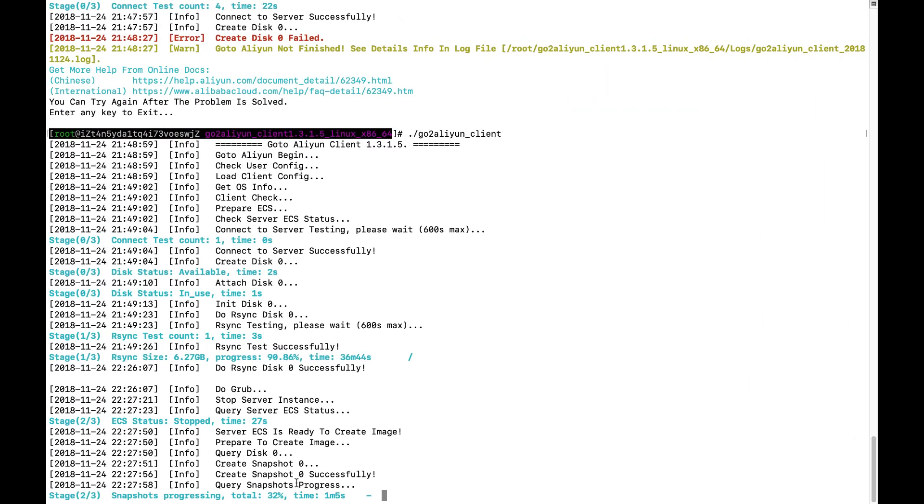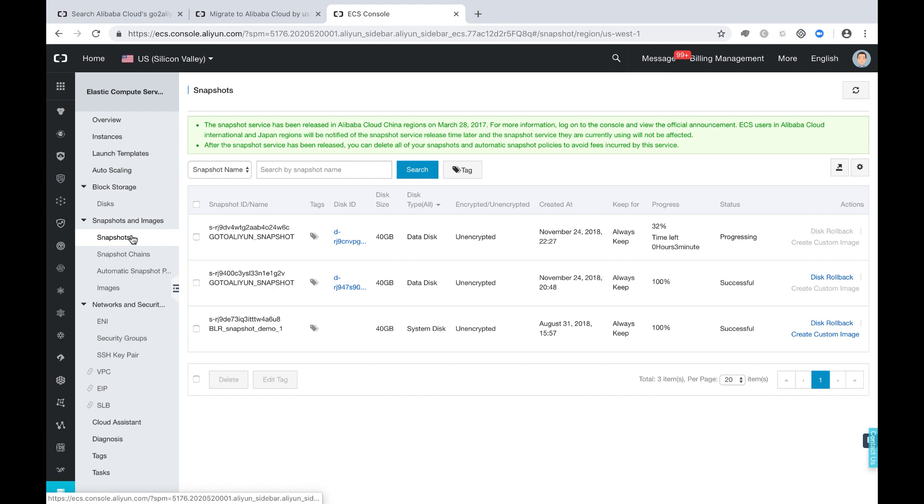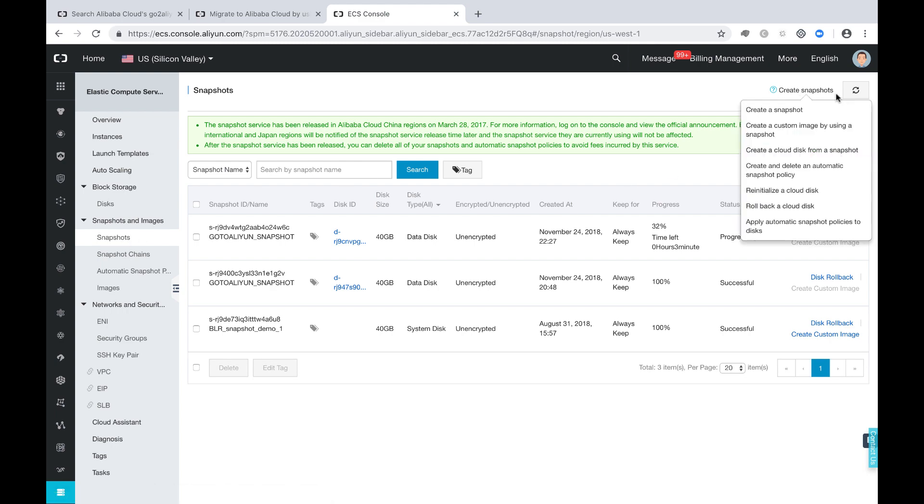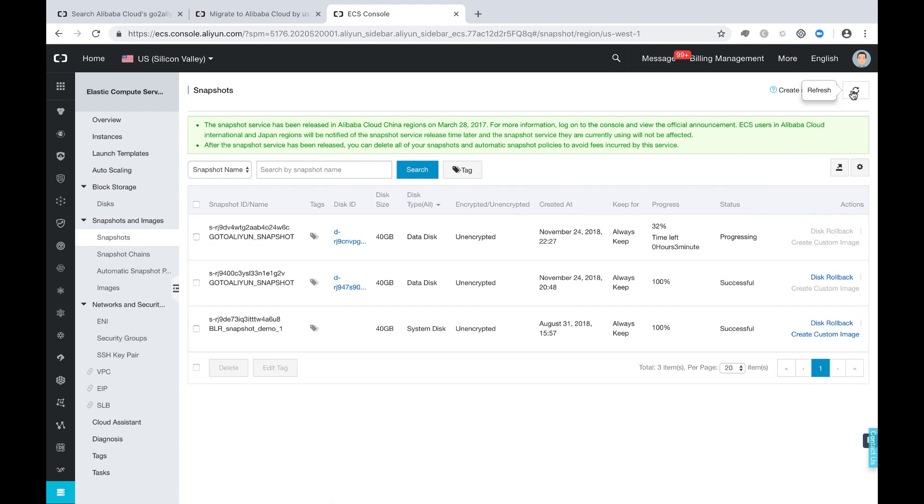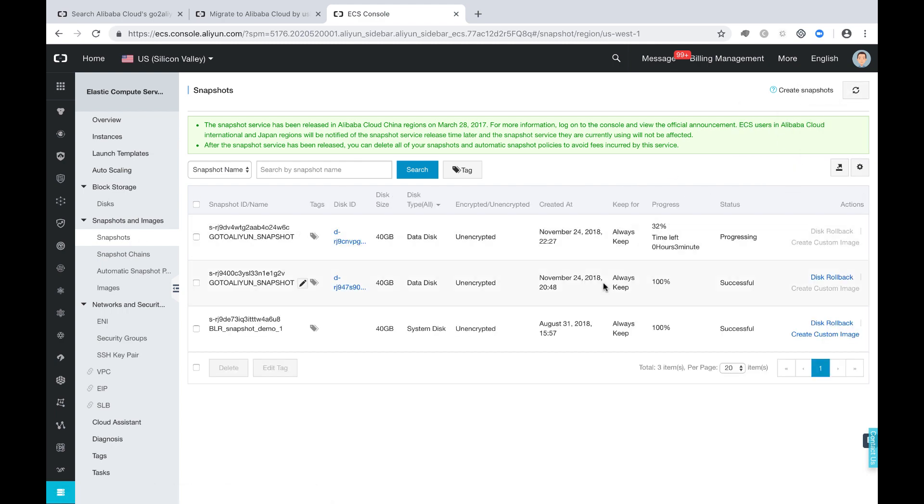And now the snapshot is ongoing. And you can go to the snapshot part to check this. You see, one of the snapshots was created.